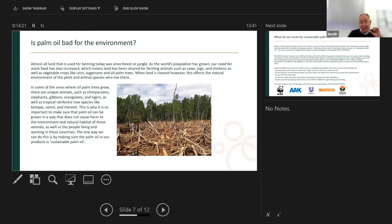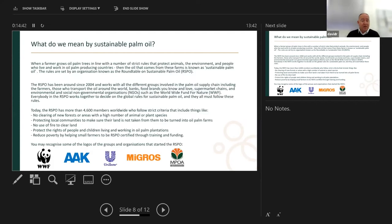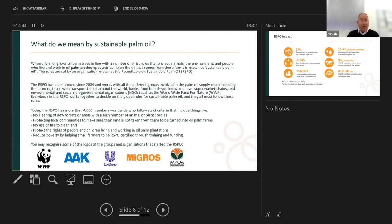The indigenous people living in these areas must be protected. One way we can do this is by making sure that palm oil in our products is what we term sustainable palm oil. The best alternative to palm oil is sustainable palm oil — that's really key. When a farmer grows oil palm trees in line with strict rules that protect the animals, the environment, and the people who live and work in oil palm producing countries, that oil is known as sustainable palm oil.